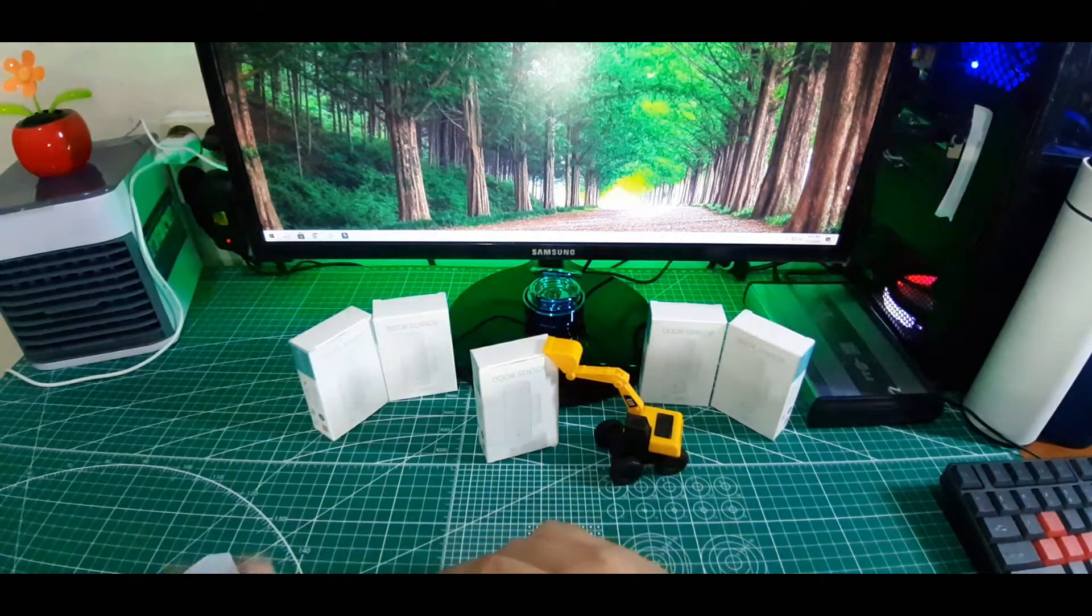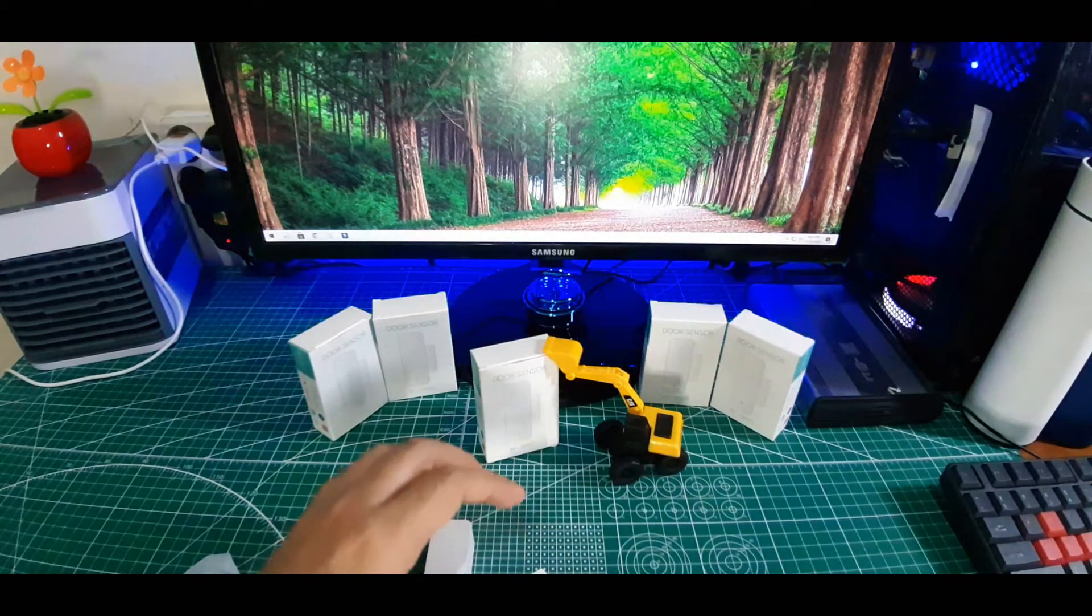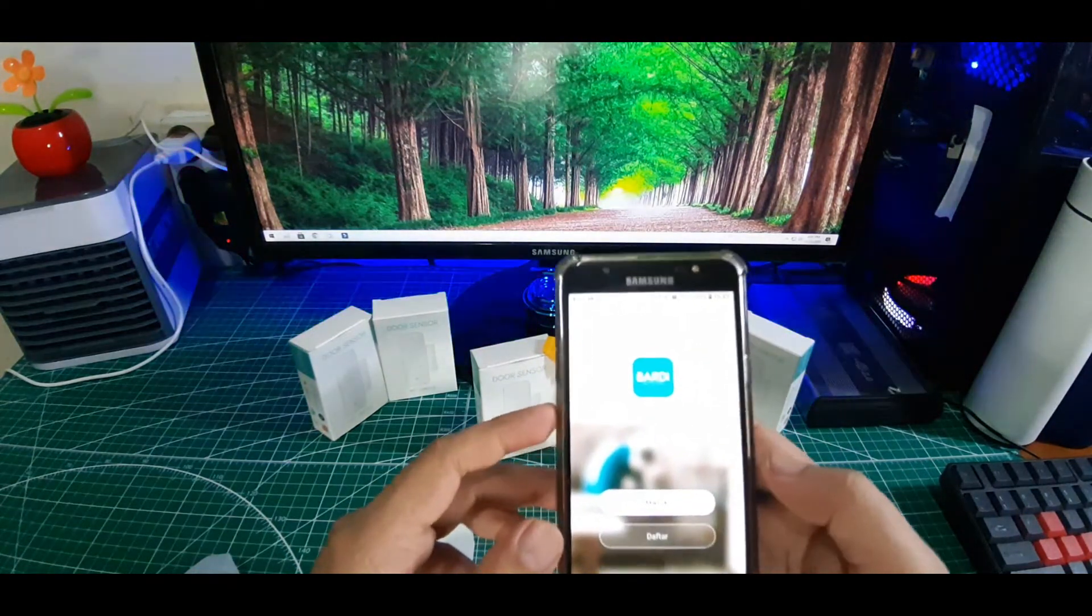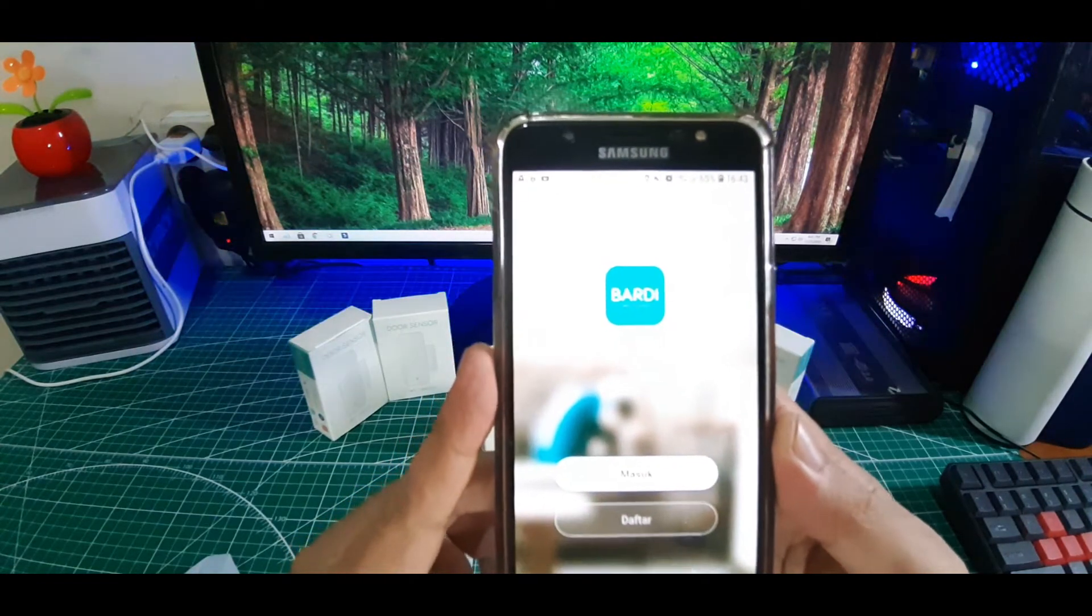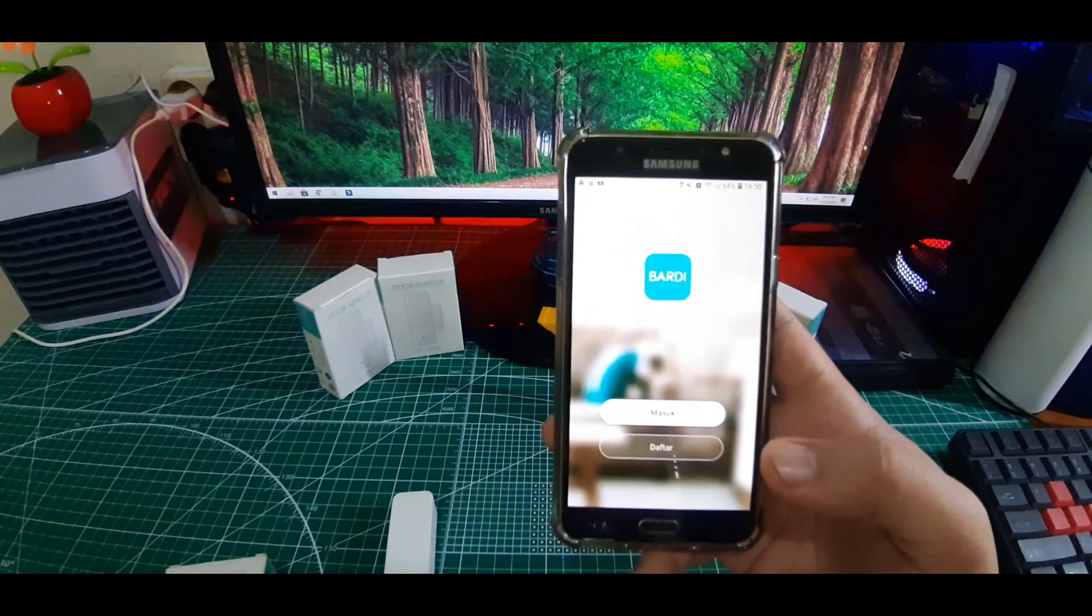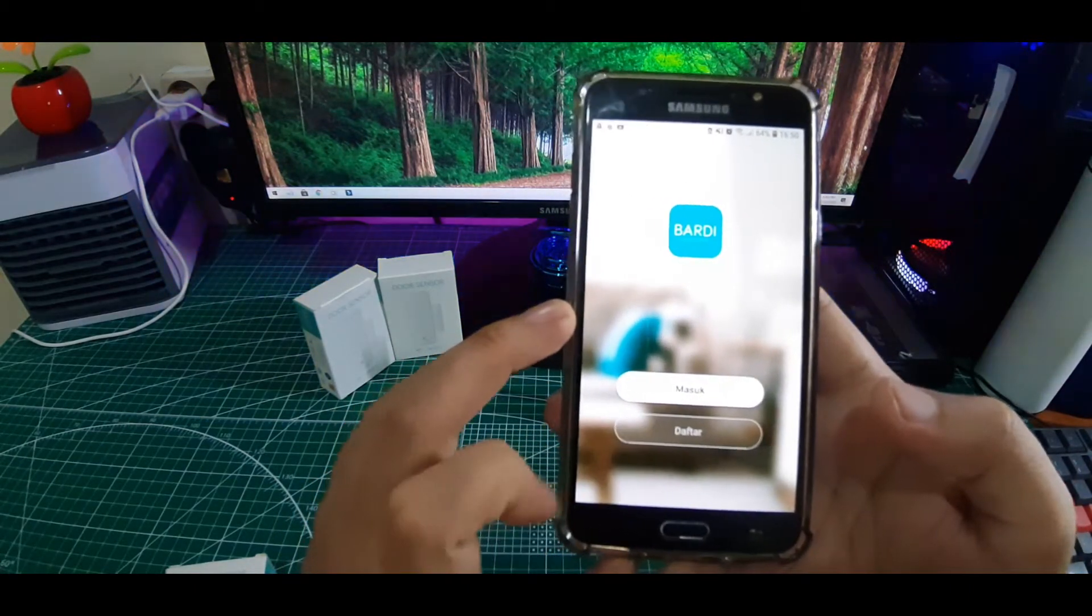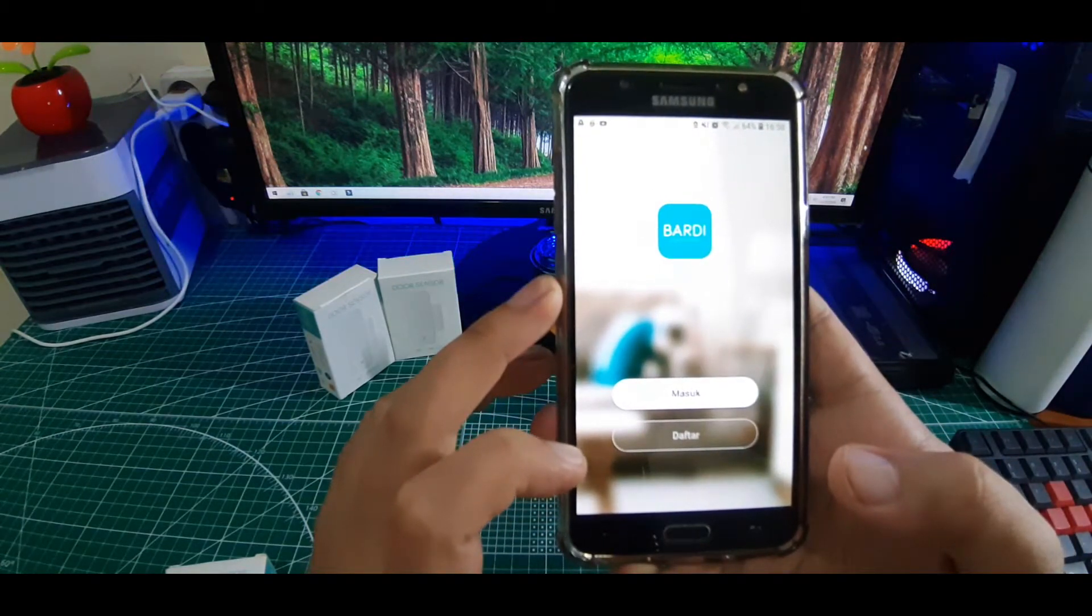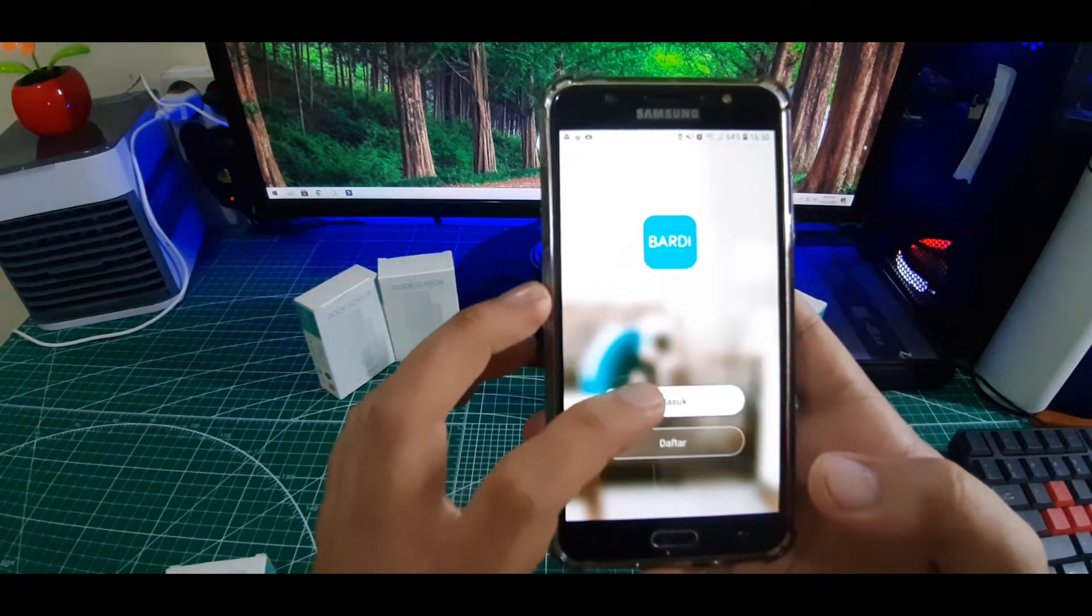Baiklah, sekarang kita siapkan handphone. Yaitu kalian harus sudah menyiapkan aplikasi Bardi ini guys. Produk dari Bardi, kalian juga harus menggunakan aplikasi dari Bardi. Jika kalian belum mendaftar di aplikasi Bardi, maka kalian klik dulu daftar. Jika kalian sudah memiliki Gmail di aplikasi Bardi ini, kalian tinggal klik masuk.